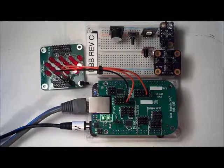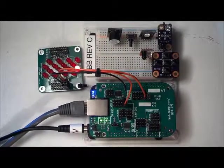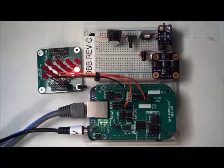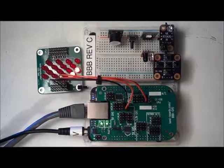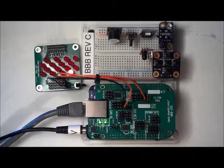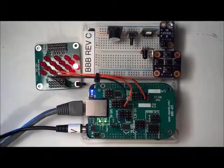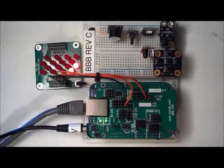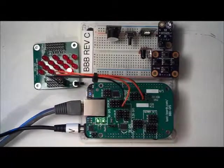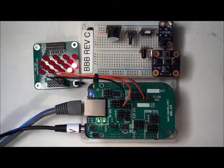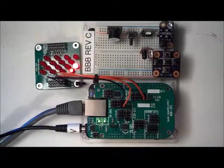This is the BeagleBone Black GVS cape running PWM outputs on the 5 volt and 3.3 volt PWMs at the same time.